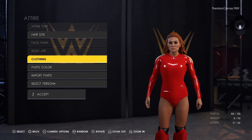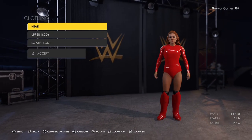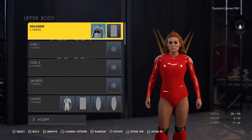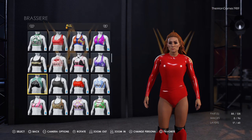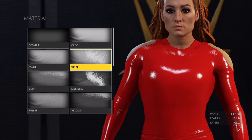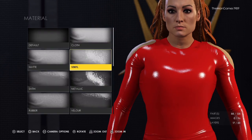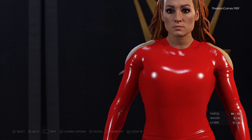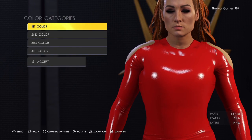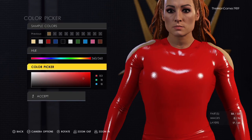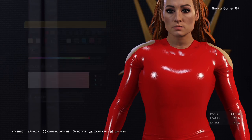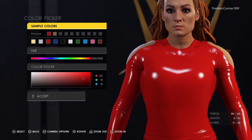There should be nothing on the head. For the body, we have a brazier — the material is vinyl for all parts. For the colors, we have that shade of red, so remember to look at the hue and the color picker to get the correct shade of red.